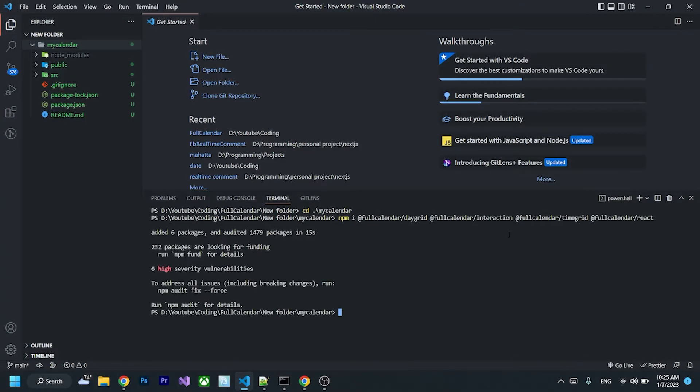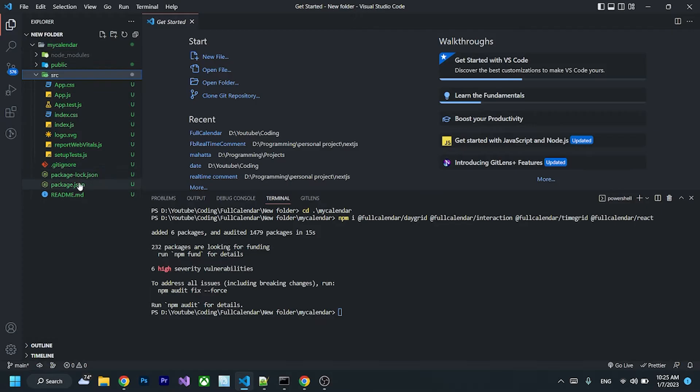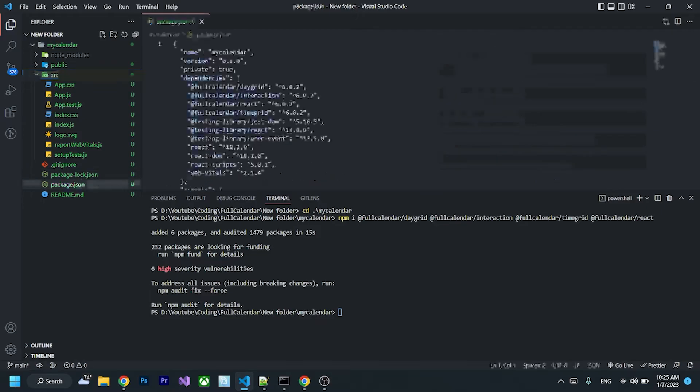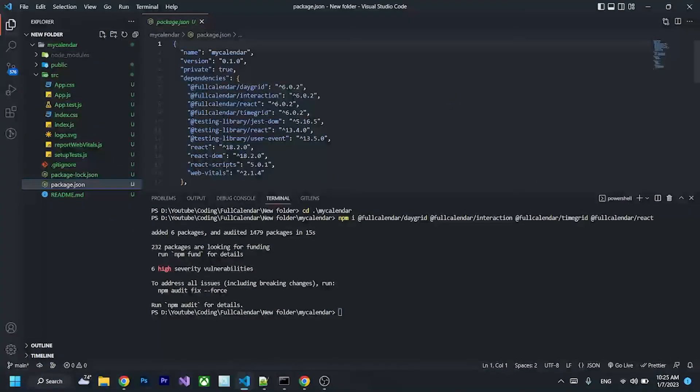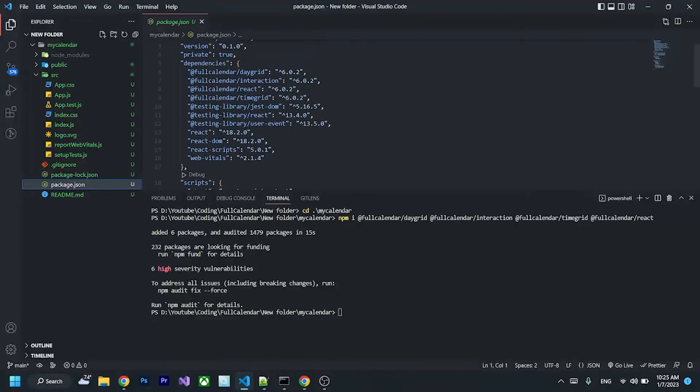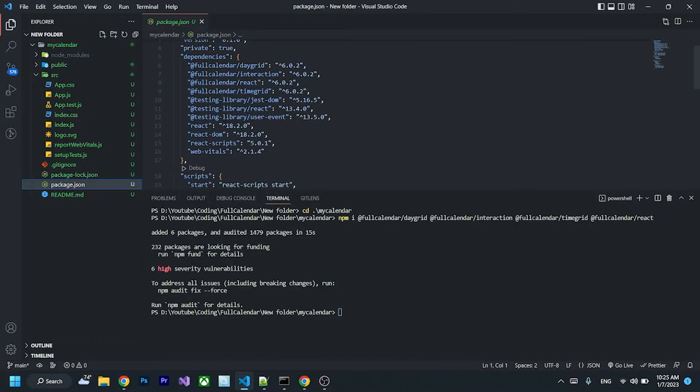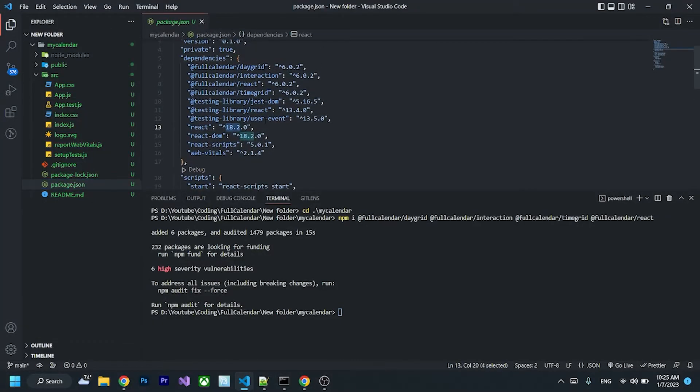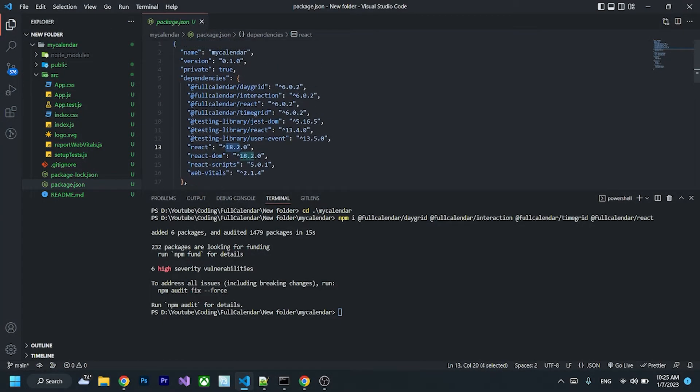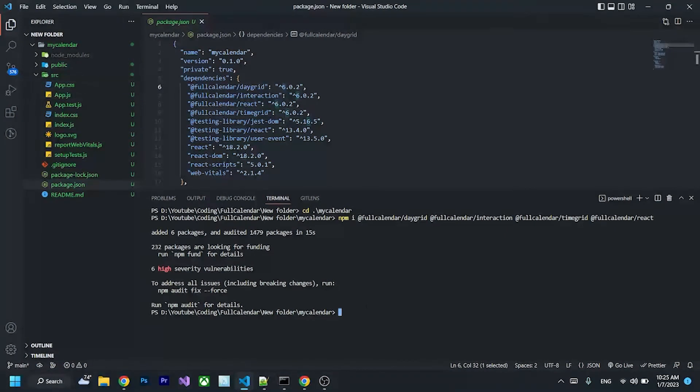After done installing, you can check your package.json. Currently I'm using React version 18 and FullCalendar version 6, which is the latest version of FullCalendar. Then we can run npm start to start our app.